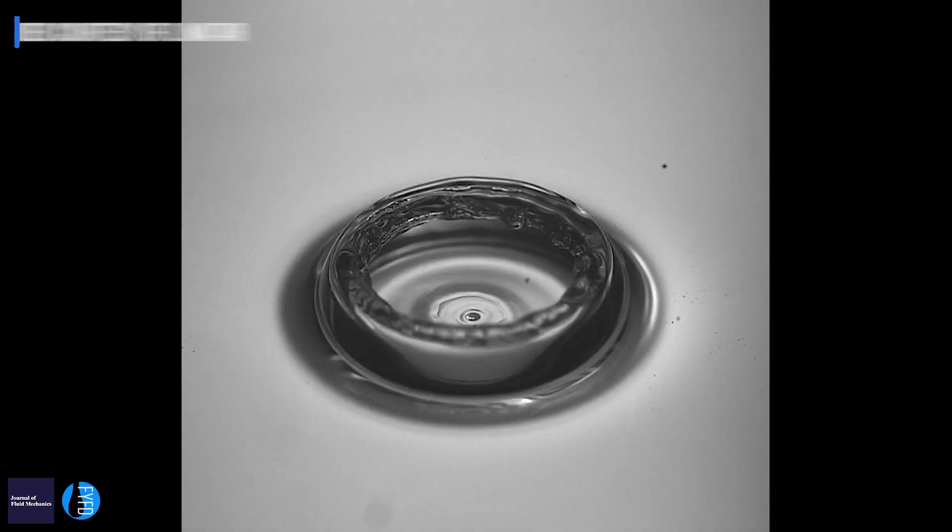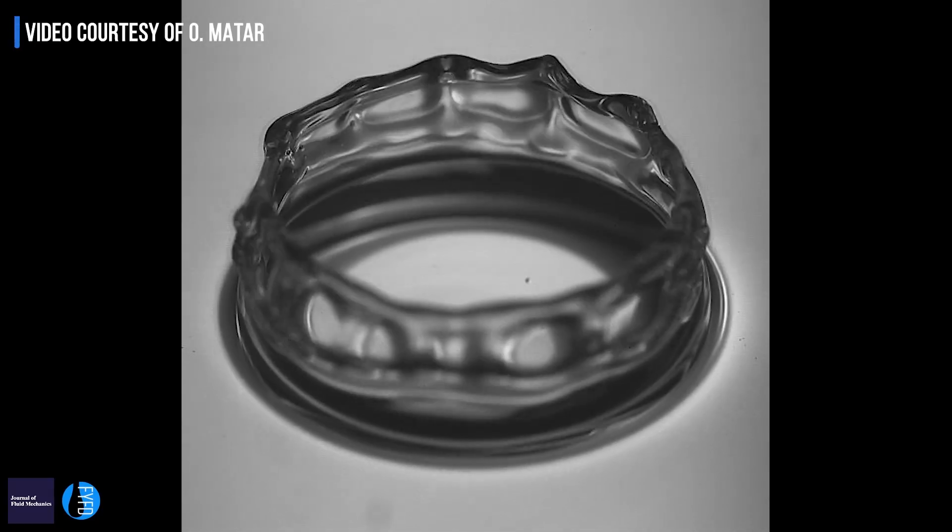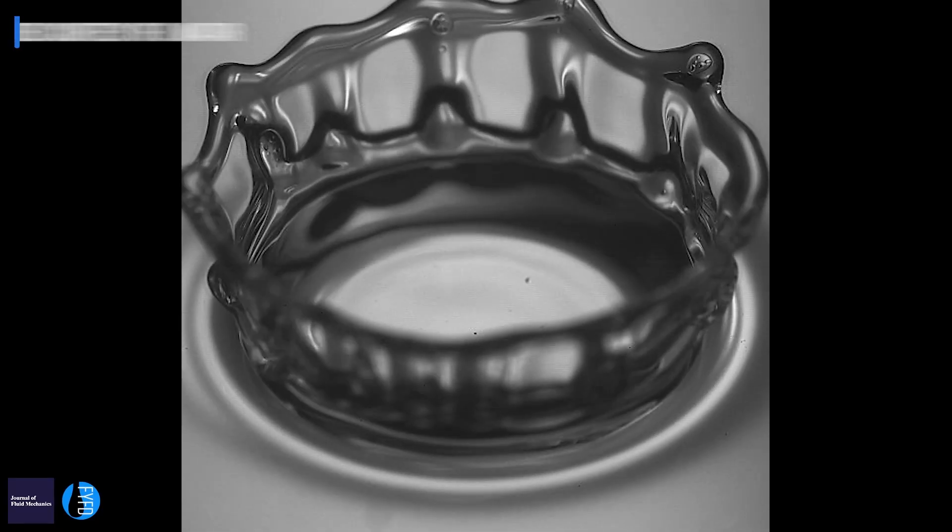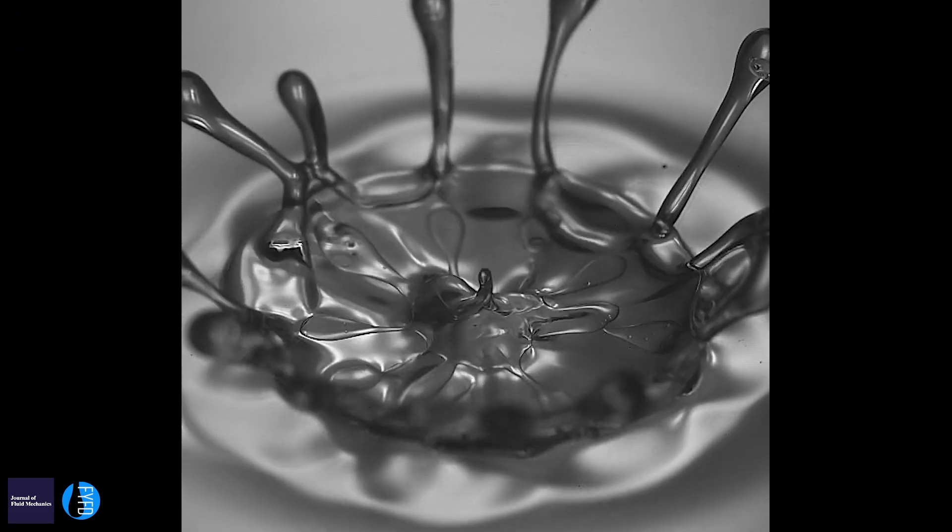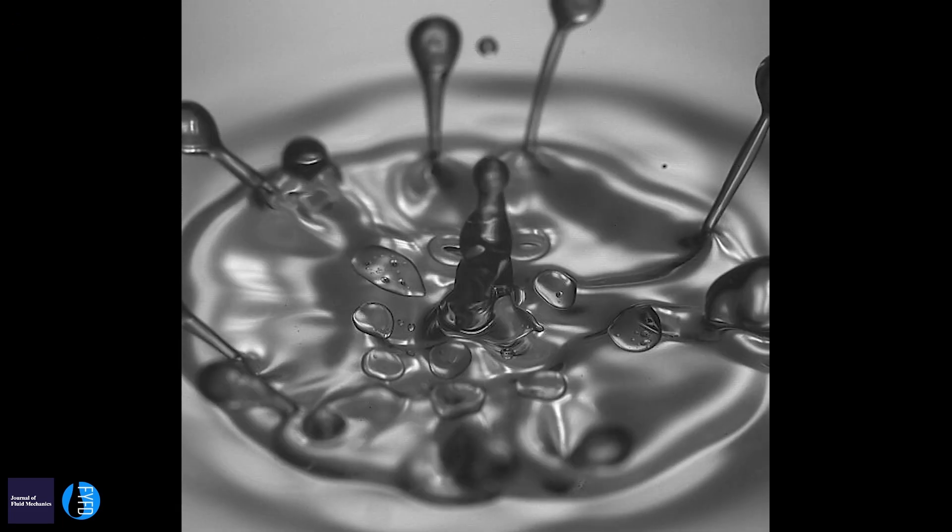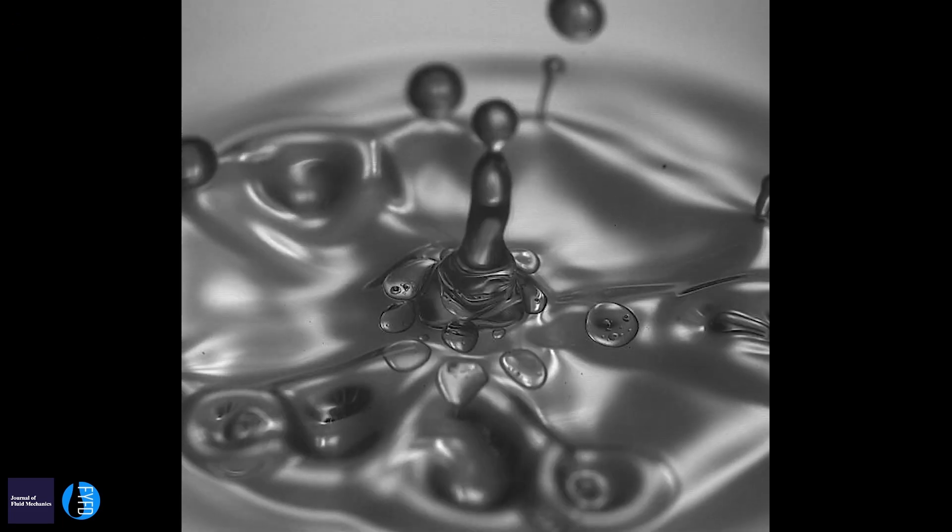These simulations are useful in many different areas—pharmaceuticals and mineral processing, for example—because a lot of industrial applications depend on the size and the interactions of droplets.